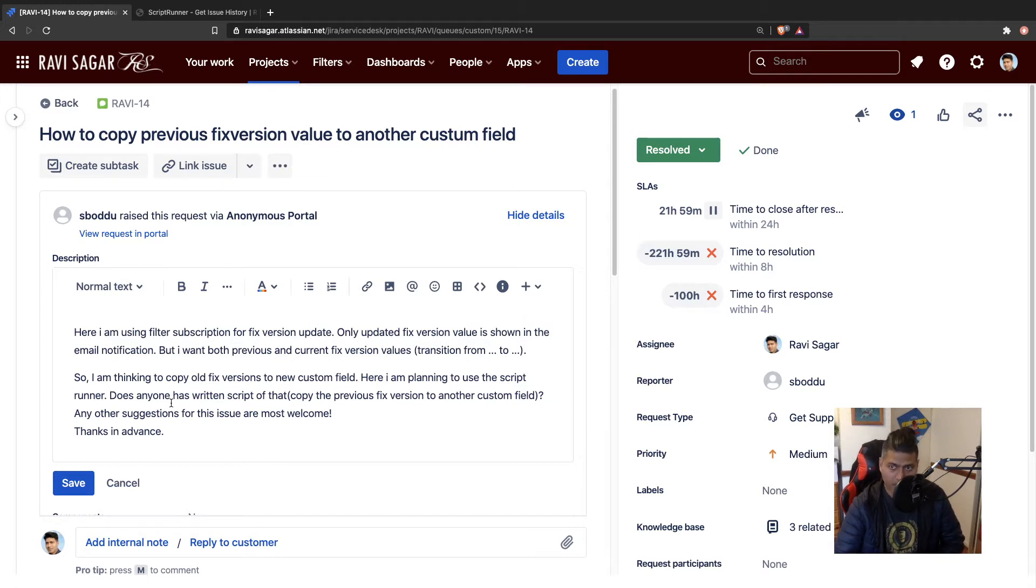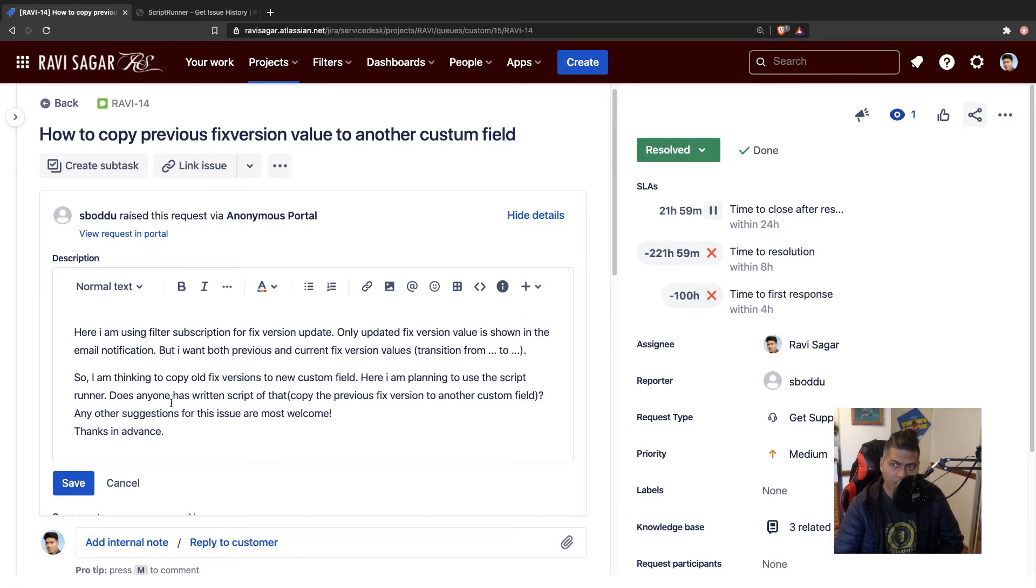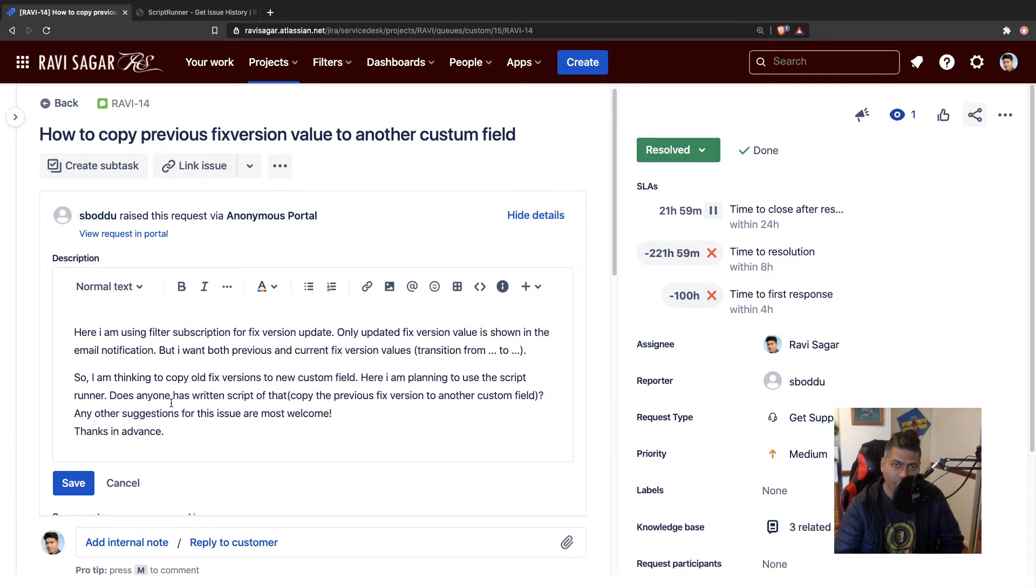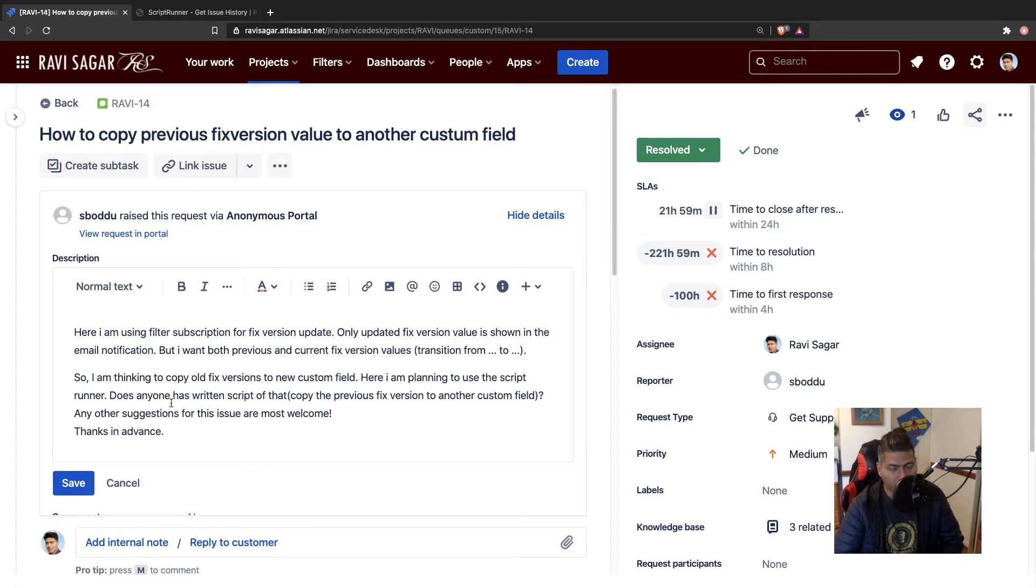It can be done. If you want to copy this value from your current fixed version or the fixed version that was there earlier before you upgraded the ticket or issue or bug, you can copy it to a custom field. That can happen.